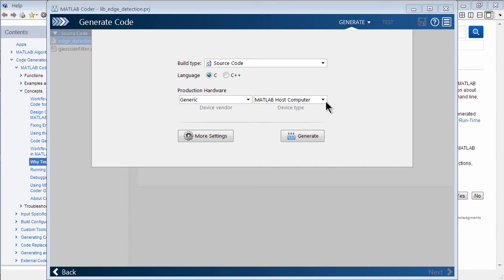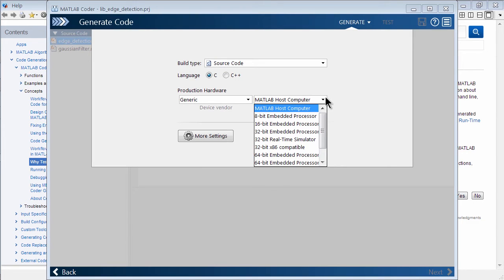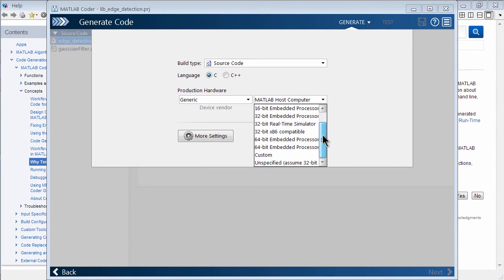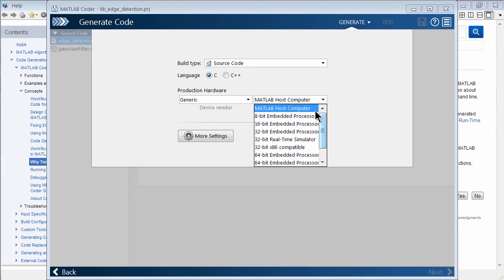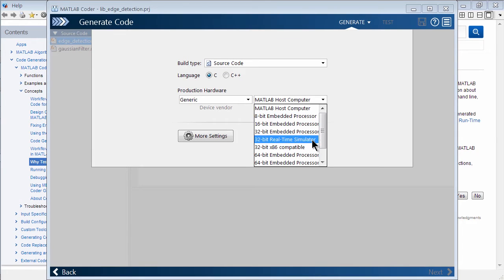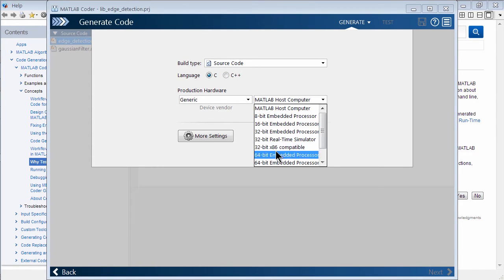And here, selecting maybe what type of architecture, is it going to be something like what's on the host computer? In our case, it's an X64 Intel platform. But you could be maybe building for a 32-bit, maybe some other type, maybe an embedded processor.